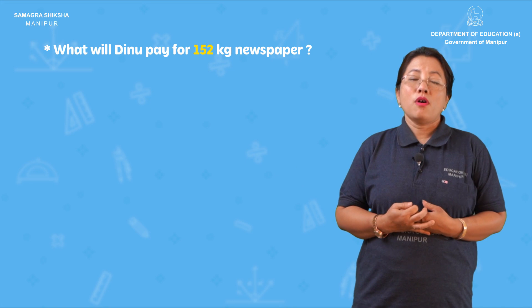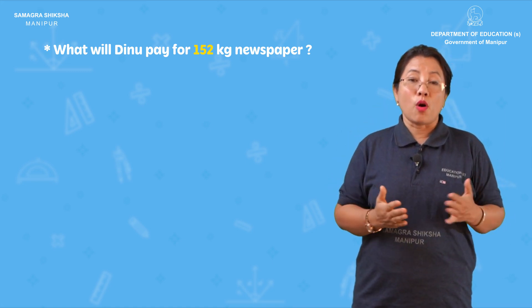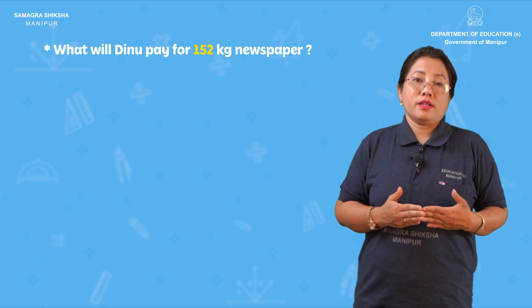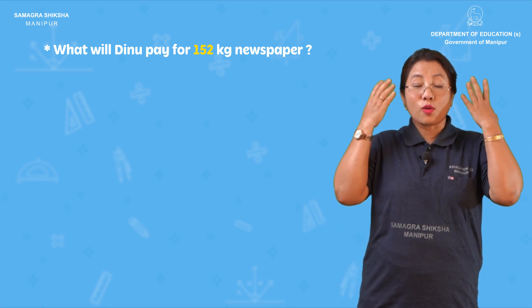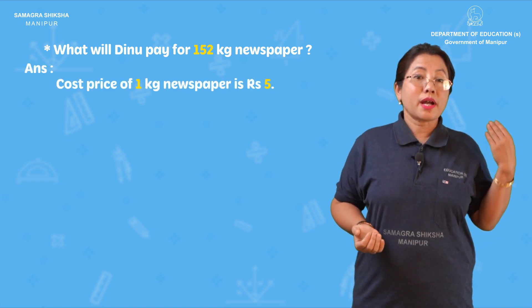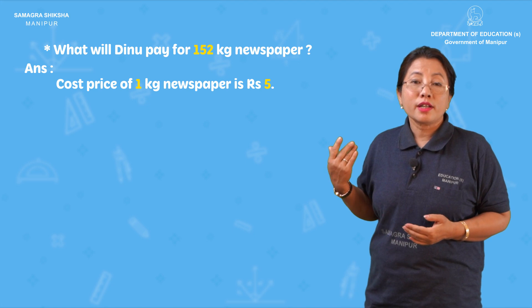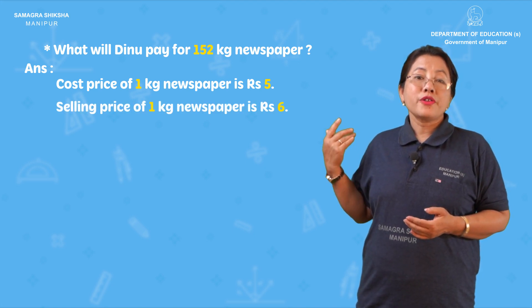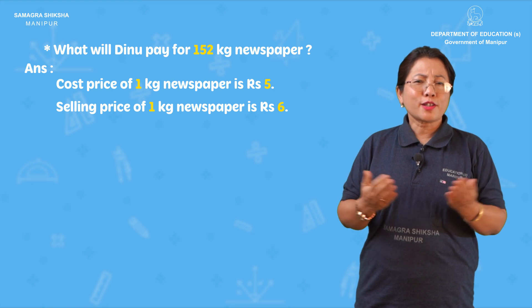What will Jinnu pay for 152 kg of newspaper? The newspaper rate is Rs. 6 per kg. What is the case for 152?